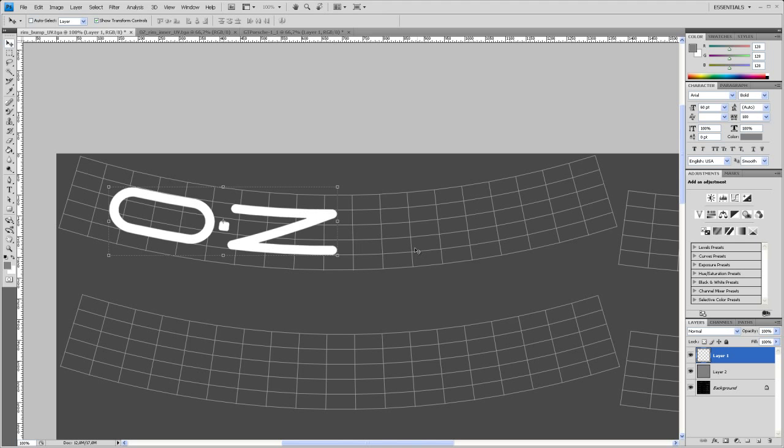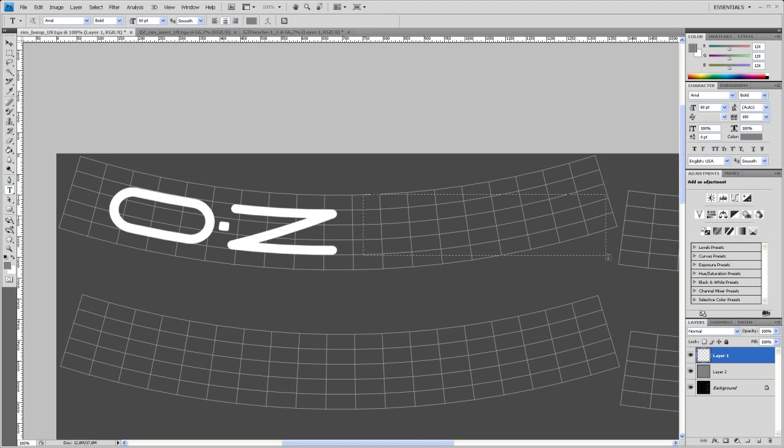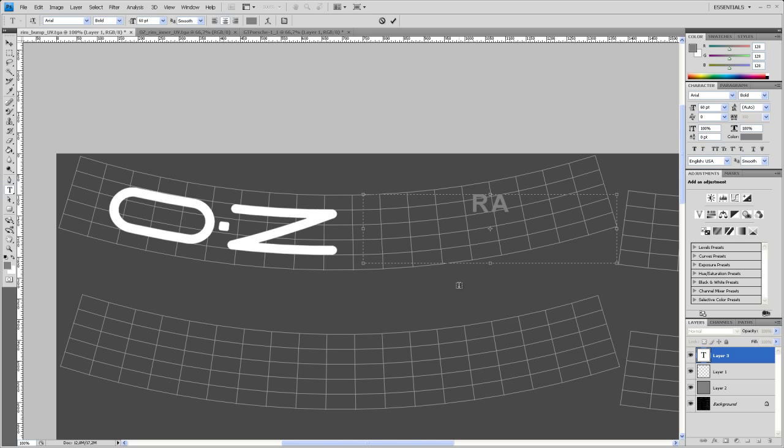So now we have to create the racing text here. So go to your text tool and drag it in here and then say okay, racing.